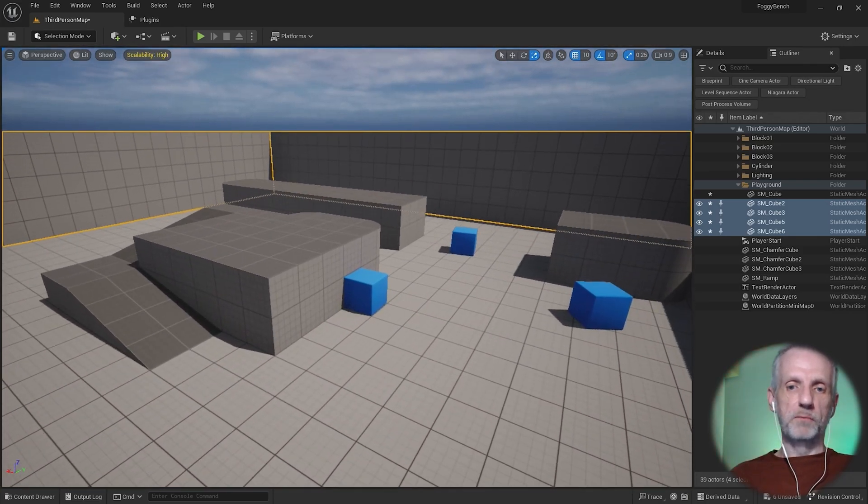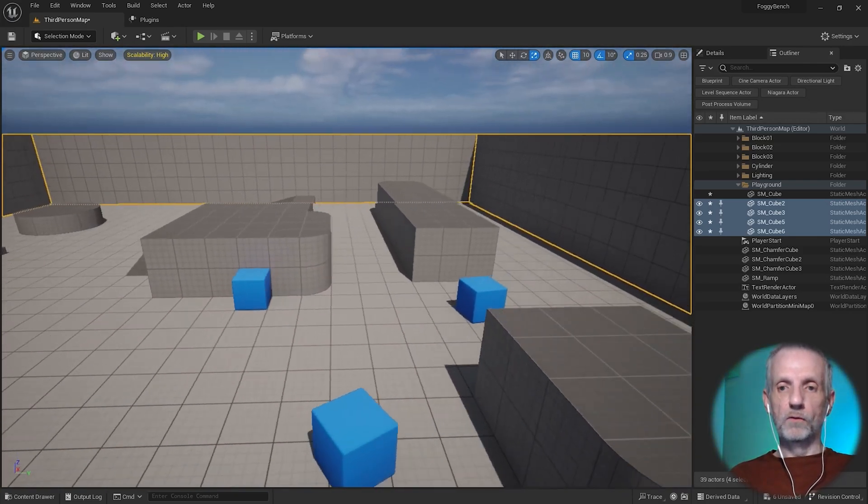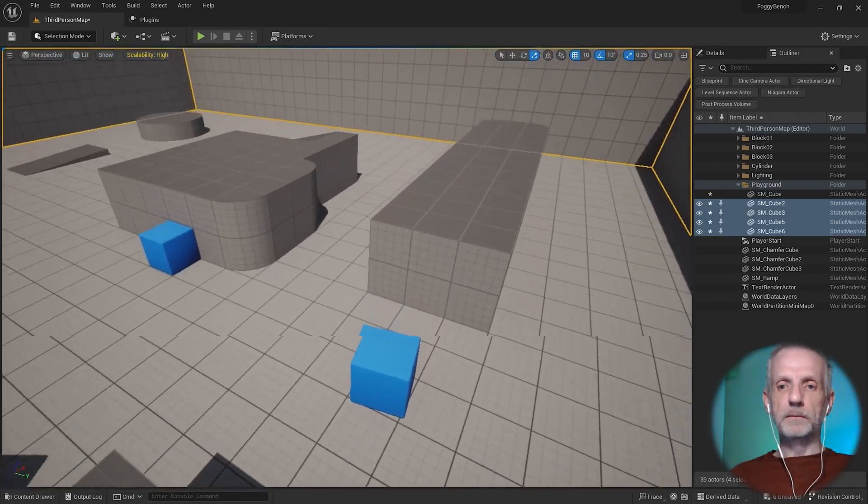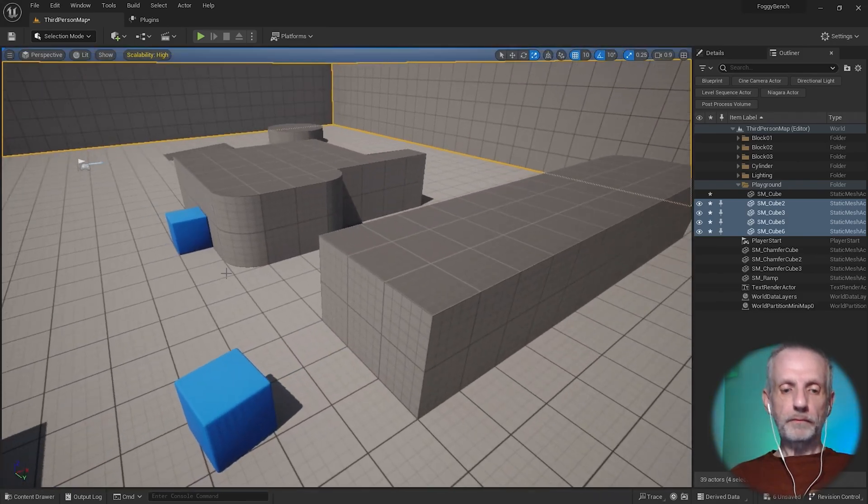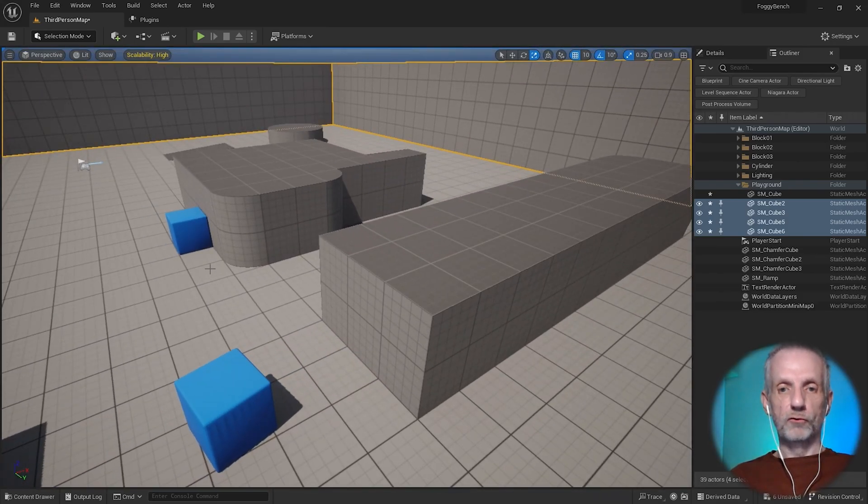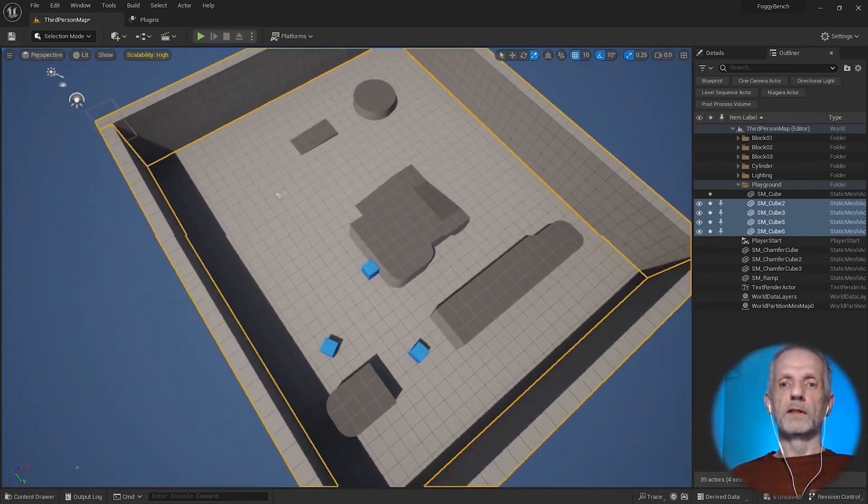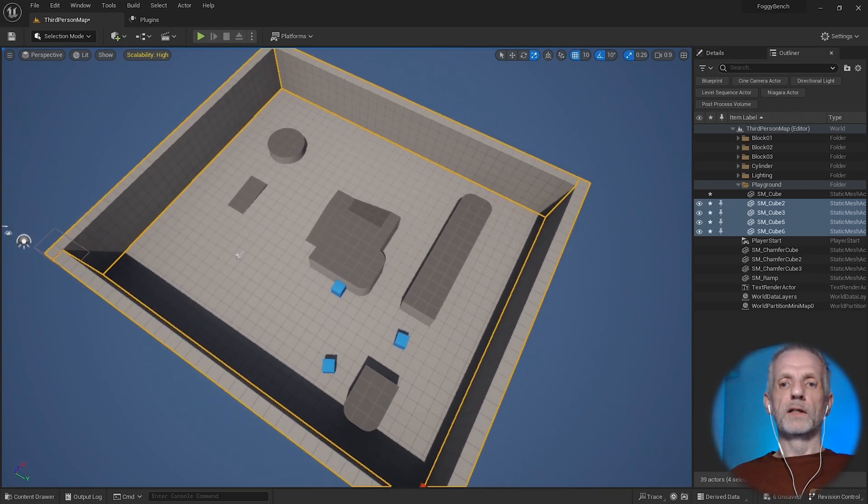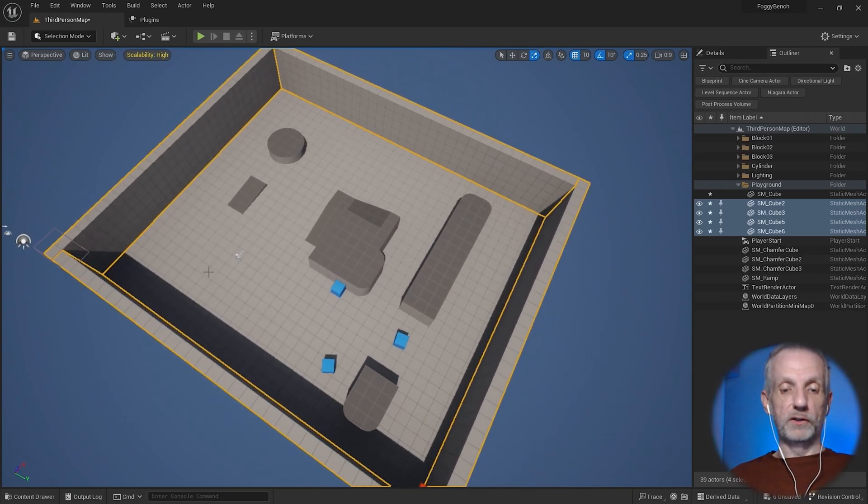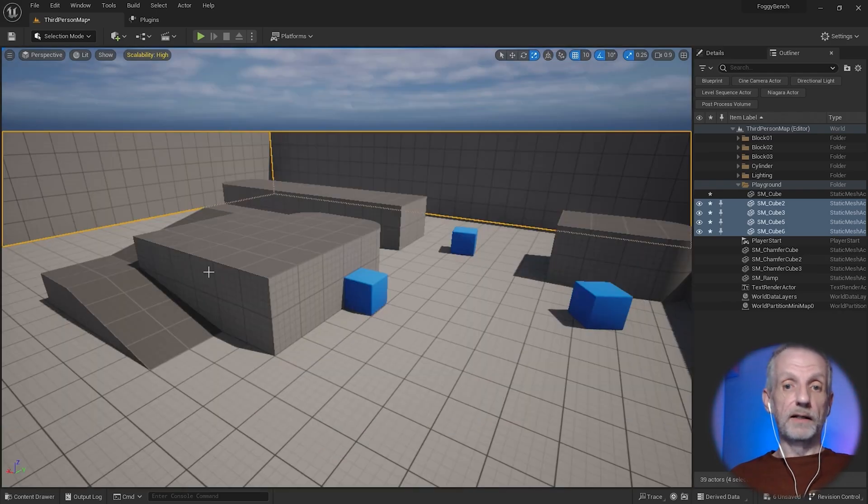So if I go over here, this could be my first bookmark. I say Control 1, and then I go over here and say Control 2, and then maybe I also want to look at this from an overhead point of view, Control 3.